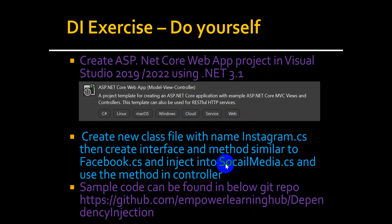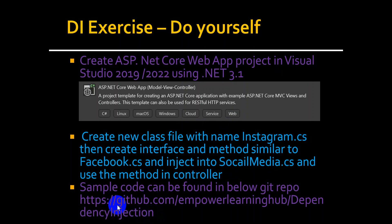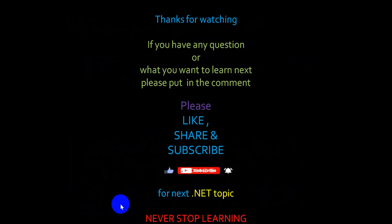If you want to use the sample code go to this GitHub and download the solution and have a look. If you have any question or you want to learn what next please put in the comment. Please like and subscribe for the next topic. Thanks for watching.